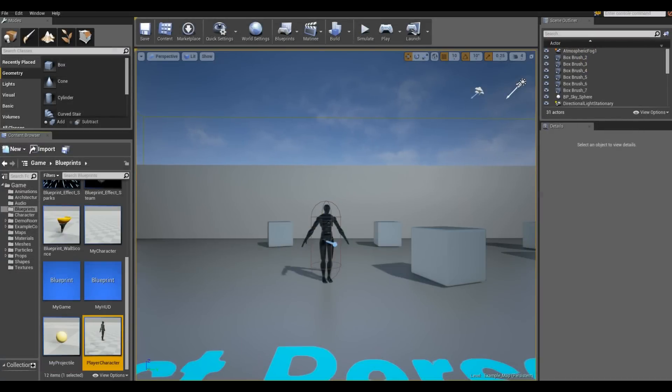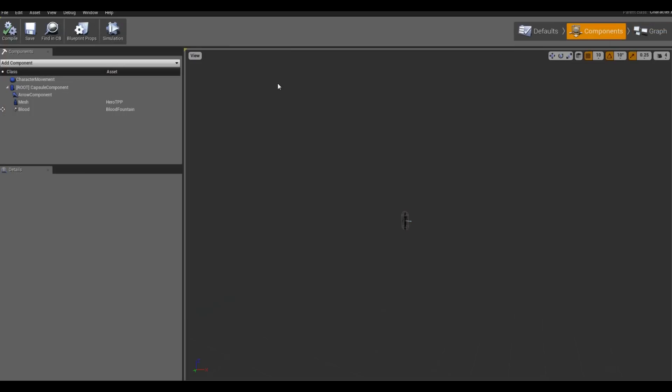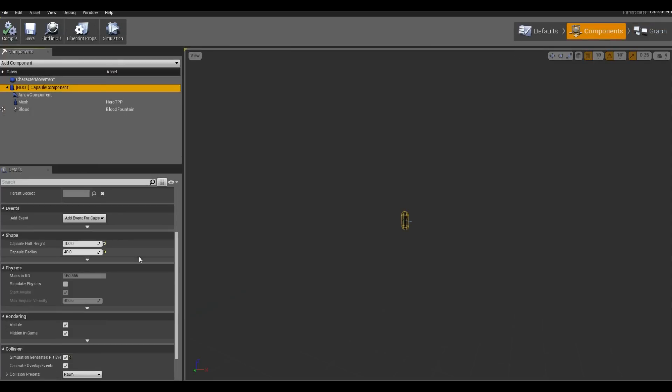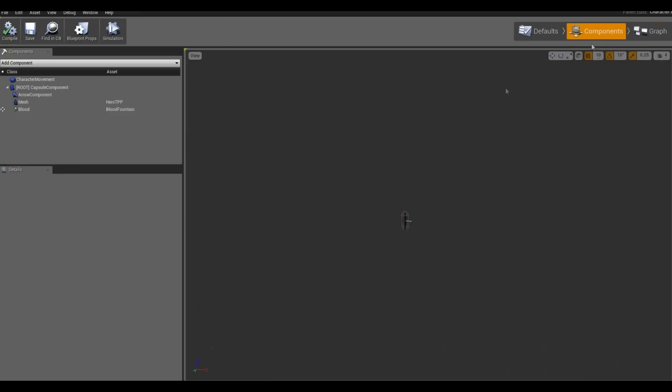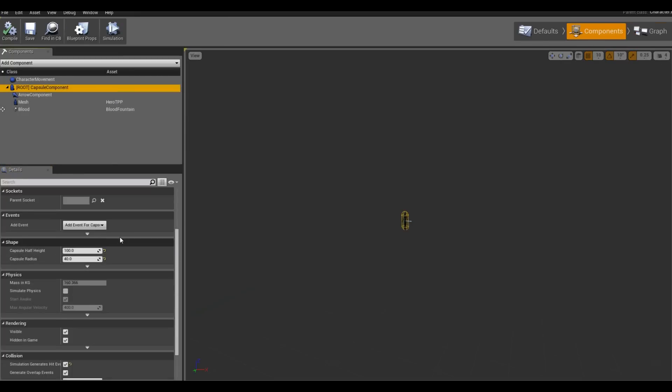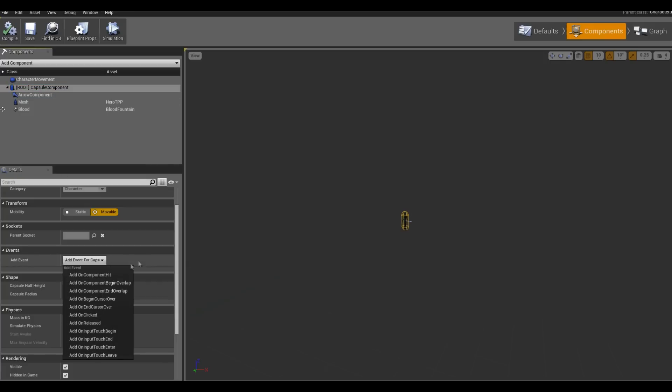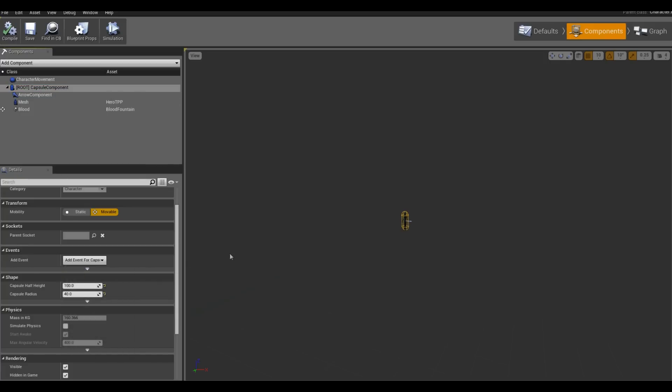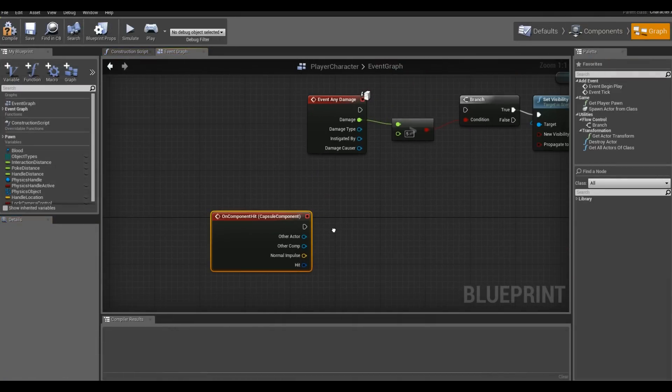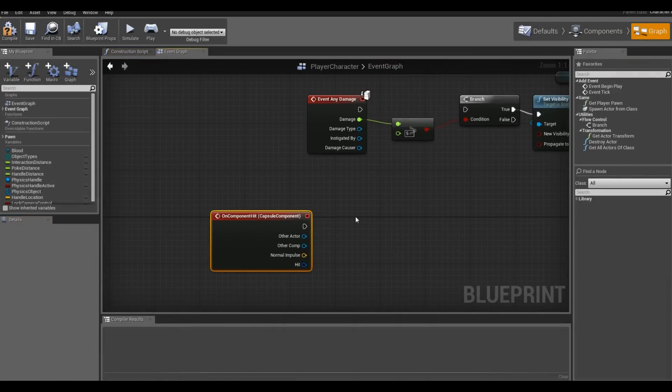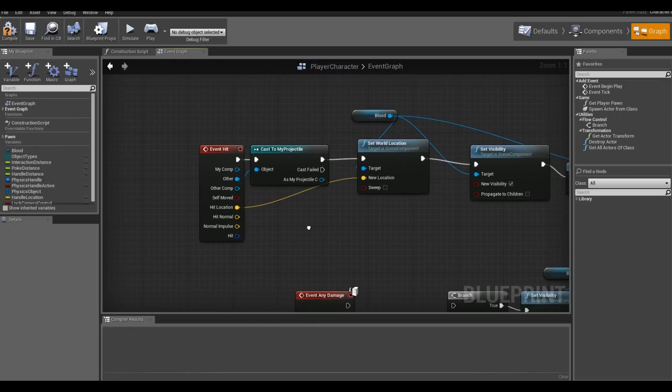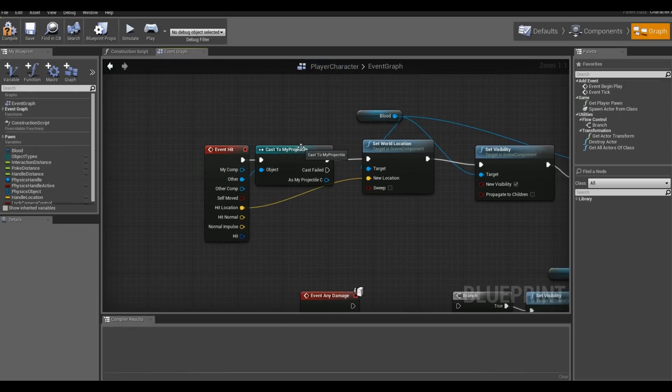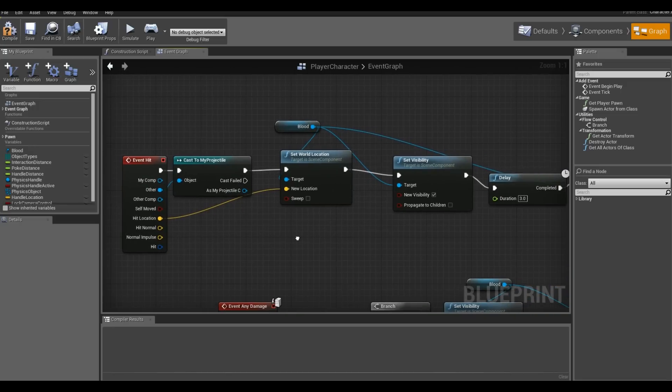In the player character, I created two events. Under the capsule component, I chose simulation generates hit events and generate overlap events. Then I created those events. The easiest way to create them is go to under events. Make sure you've got capsule component highlighted and click add event. And if you look right here, add on component hit. I just happened to right click and choose event hit. And then I cast it to my projectile so that only if he hits or gets hit by the projectile does he give a breath. Otherwise, he doesn't do anything.